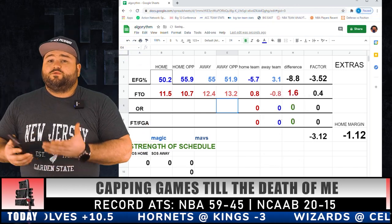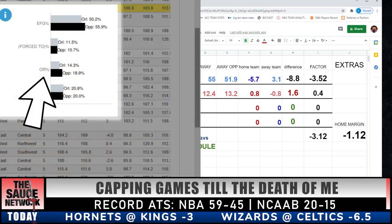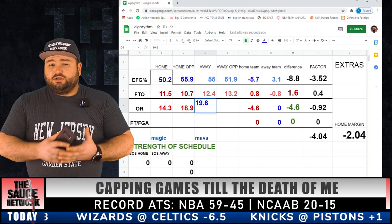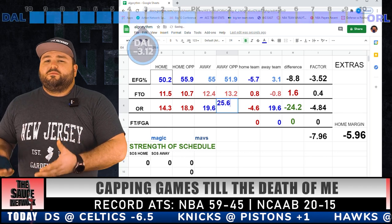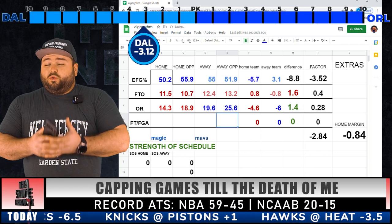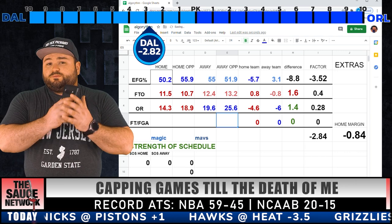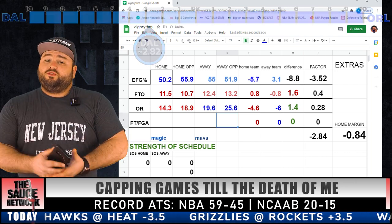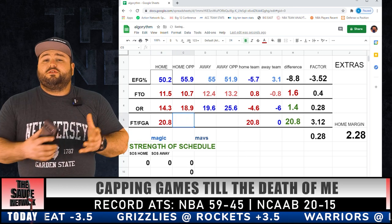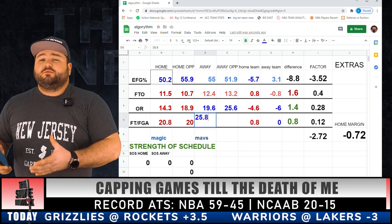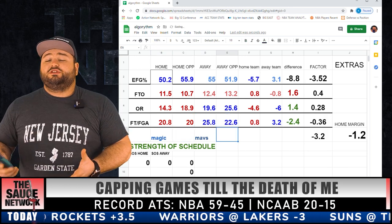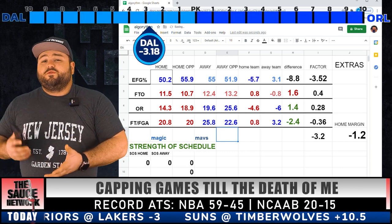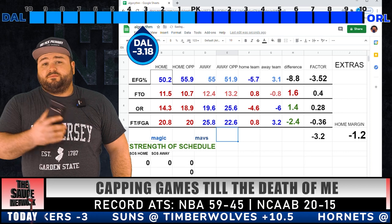Next up: offensive rebounding percentage, same exact process. Enter the Magic numbers, then enter the Mavericks numbers. Again, not much of a factor here — slight advantage to the Magic. The algorithm pumps out a plus 0.28, so we'll move the spread towards the Magic plus 0.28. Last analytical category: free throw rate, same process. Enter the Magic numbers, enter the Mavericks numbers. The Mavericks have a slight advantage here — algorithm pumps out a negative 0.36. So we move the spread negative 0.36 back towards the Mavericks.